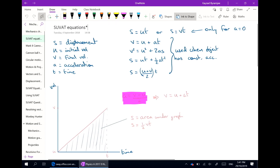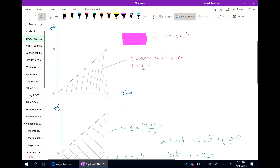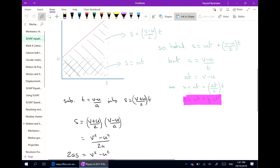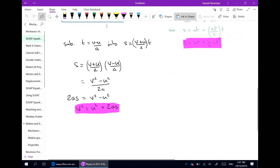All the inking, all the working out, all the notes that I would have done traditionally on a whiteboard are now here for the students to look at and refer to, without having to spend time copying them down from the board.